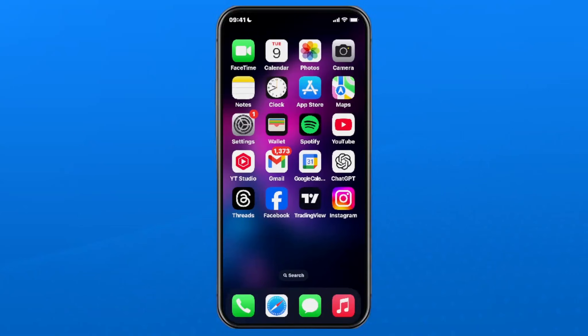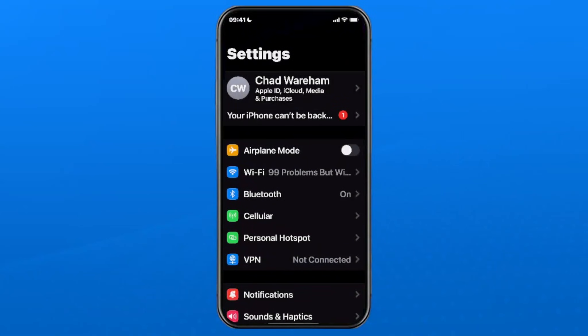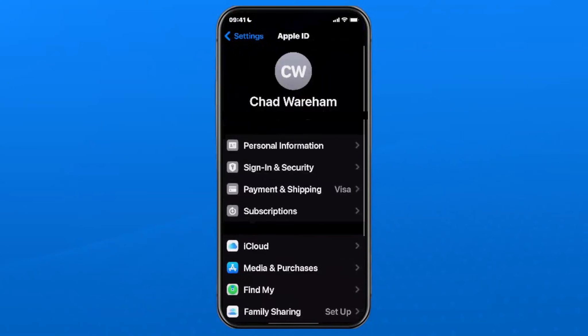The first thing you want to do is go to Settings on your device, then select your name at the top to go to your Apple ID information, and then select Subscriptions.